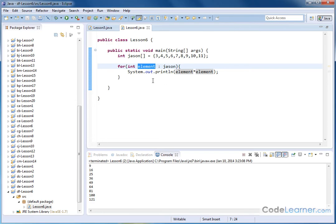So make sure you understand this simple concept and go off to the example where you get a little extra practice yourself in writing a simple program to take advantage of the enhanced for loop in Java.